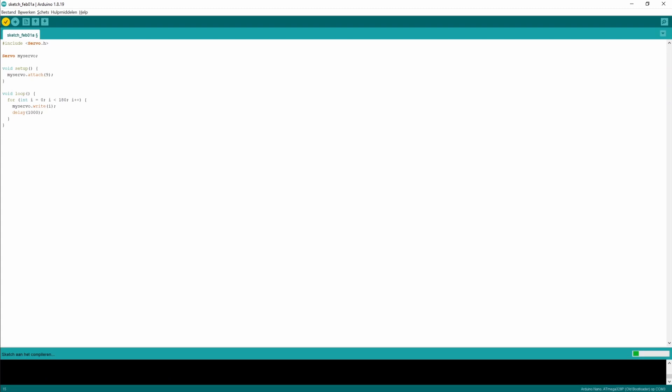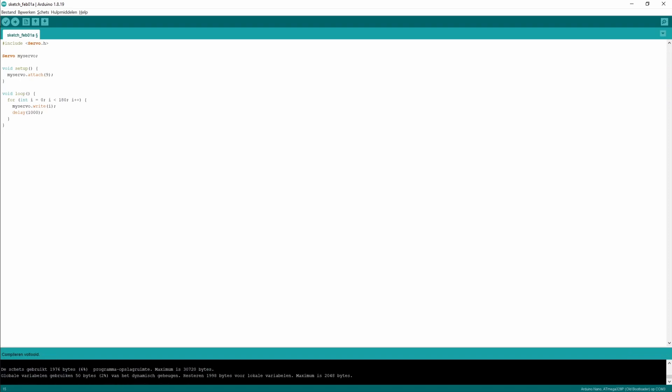We can go to the Arduino IDE and paste the code in here and compile it again. You see the compiling is finished successfully again, and we can now upload this code to the Arduino and see if the code is actually working or not.